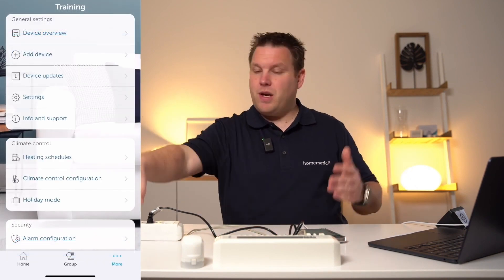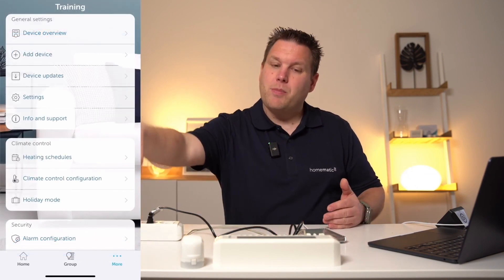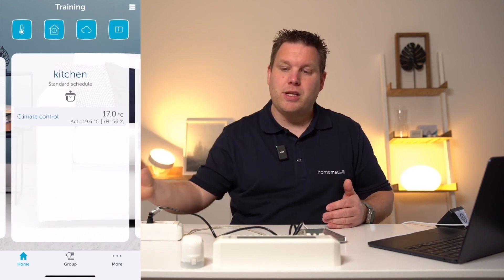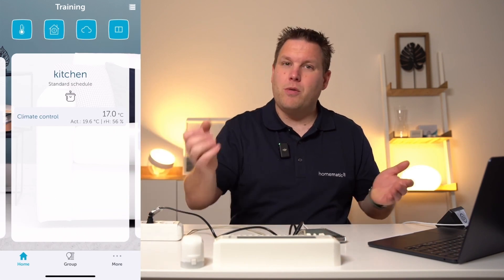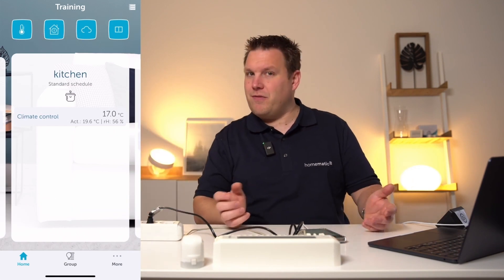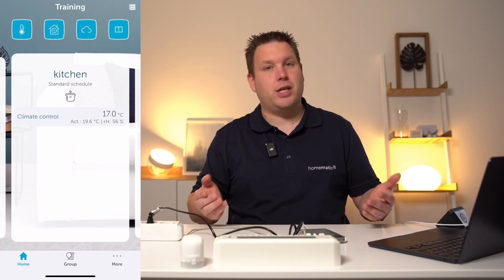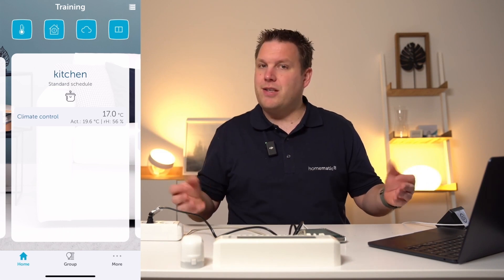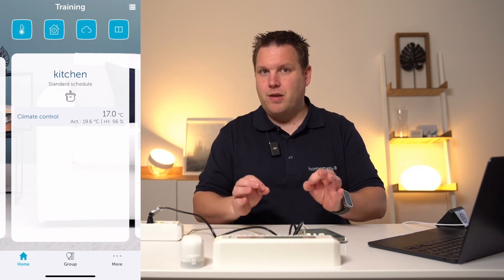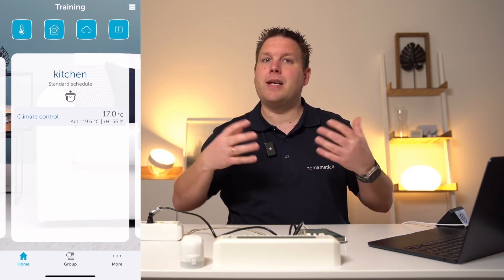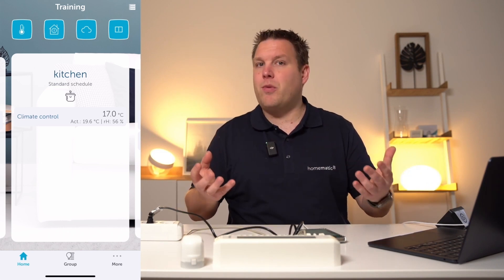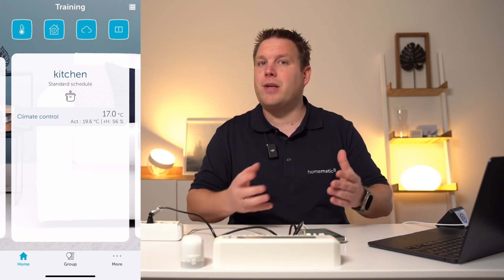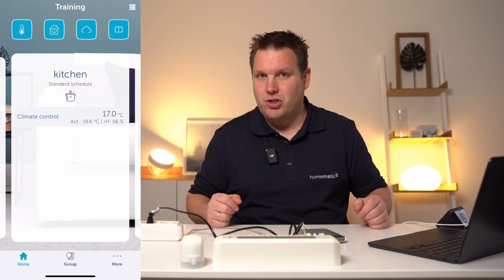Now our wall thermostat in the kitchen autonomously controls output 1 of our underfloor heating controller with a direct connection, without an access point in between or the necessity for an internet connection.